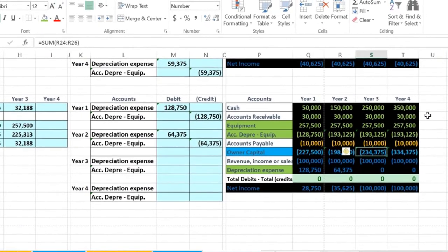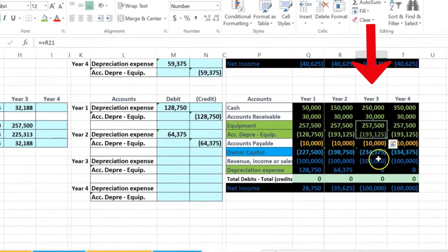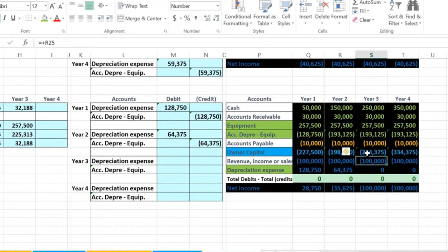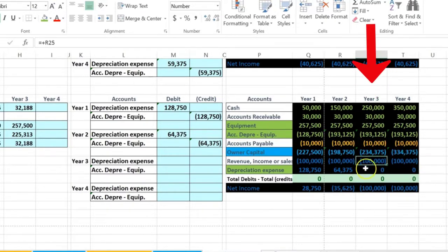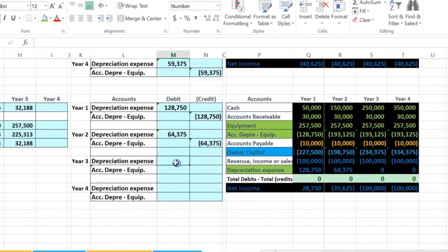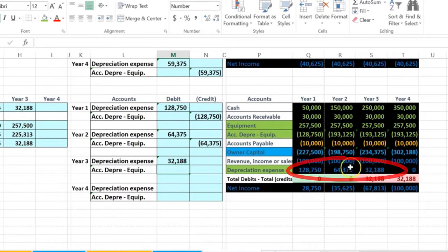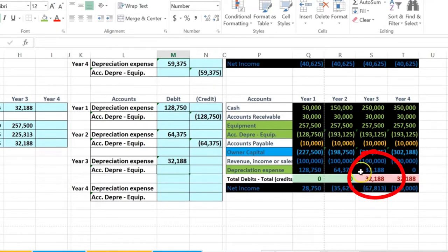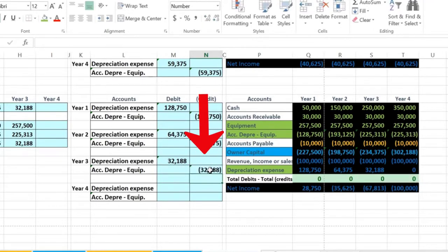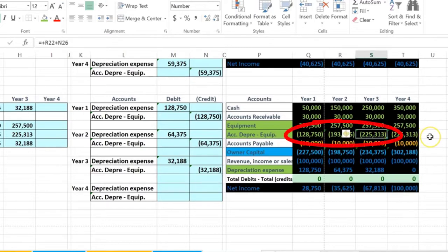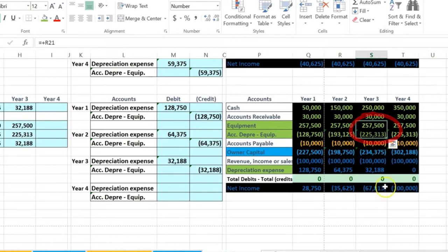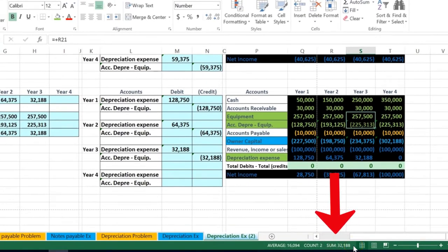Looking at this in the context of a journal entry for year three: we have our book value before this transaction, prior year two has been closed out to the year three equity account. We earned another hundred thousand this year, and we have not yet recorded depreciation. The depreciation in year three we calculated to be 32,188. That brings net income from 100,000 minus 32,188 to 63,813. We credit accumulated depreciation, bringing the book value down to 2,575 less 225,313, leaving 32,188.